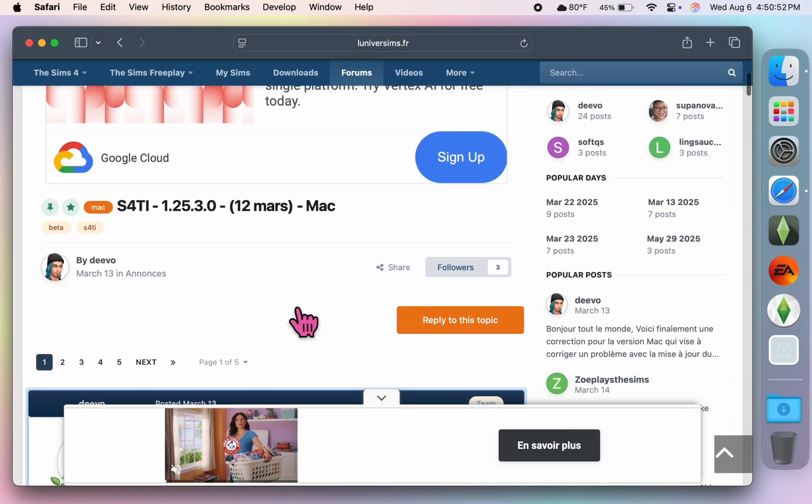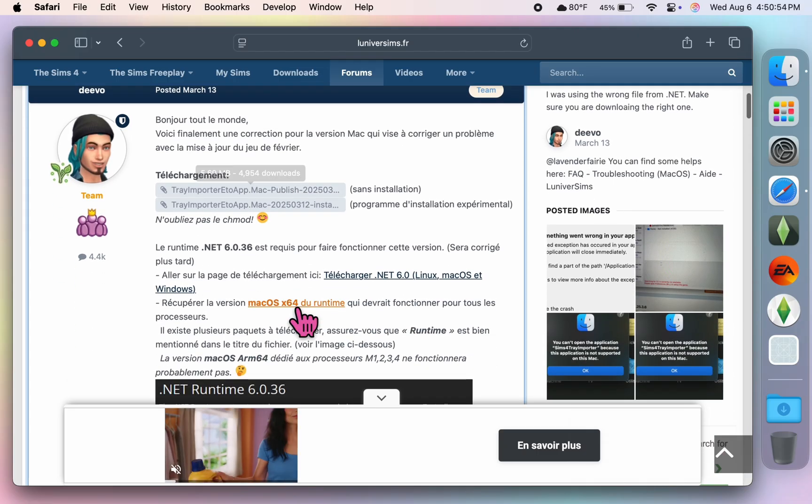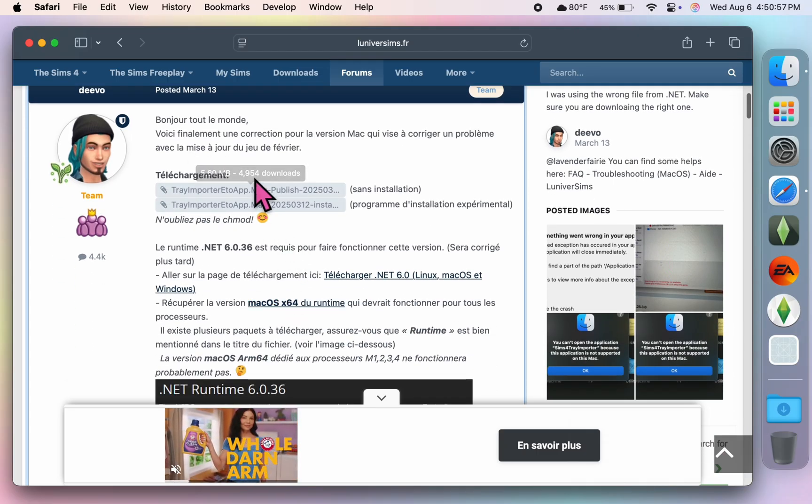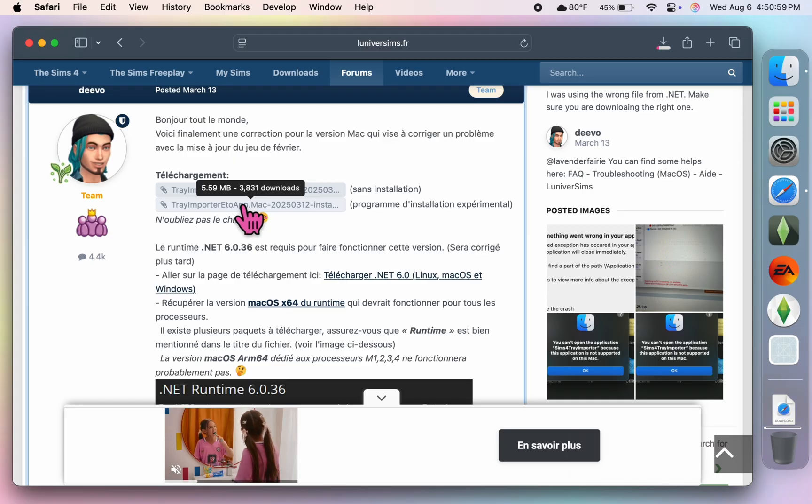You're going to click on both of these links. One of them is the Tray Importer and one of them is the installer.